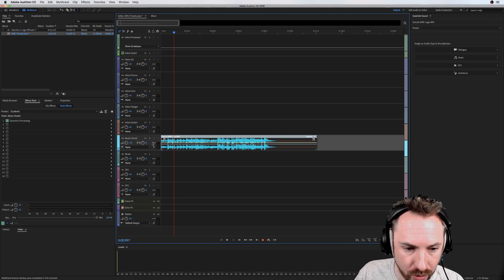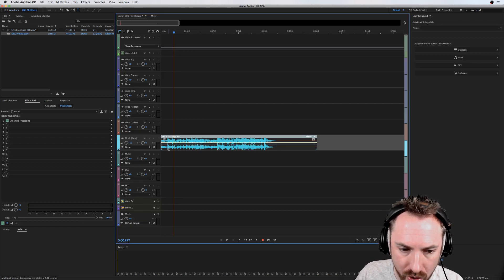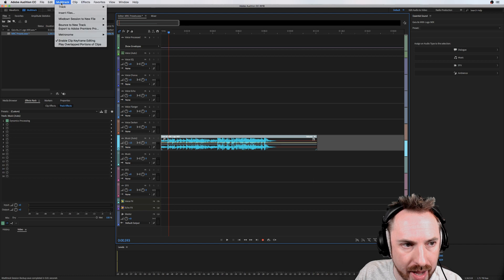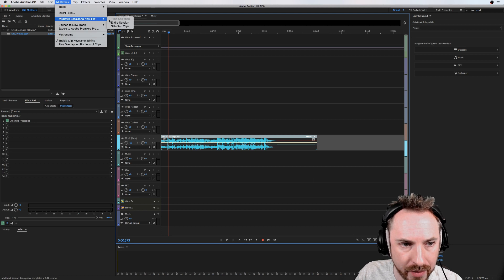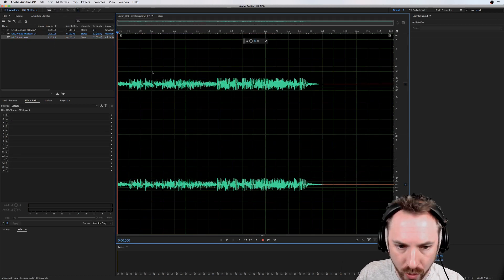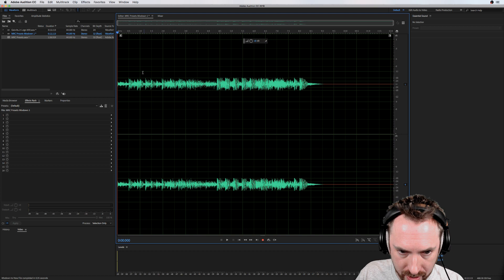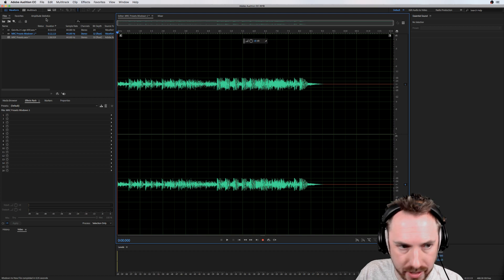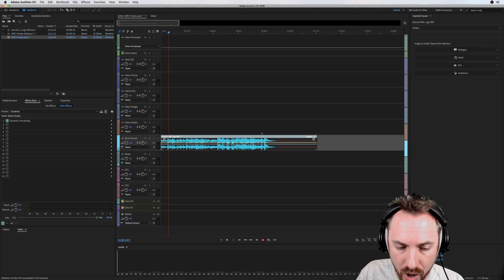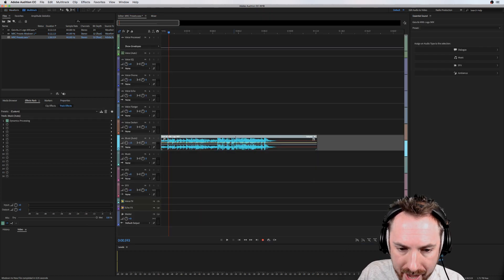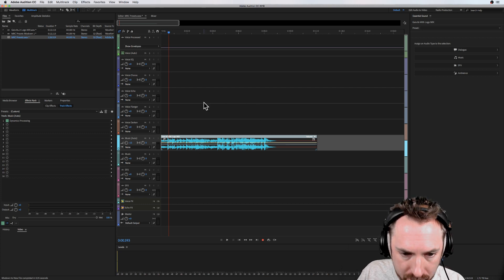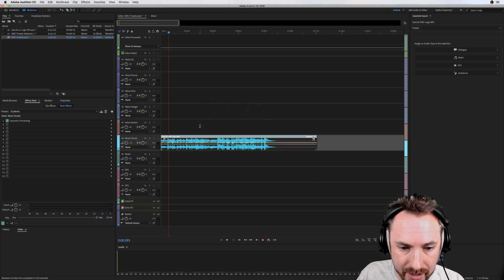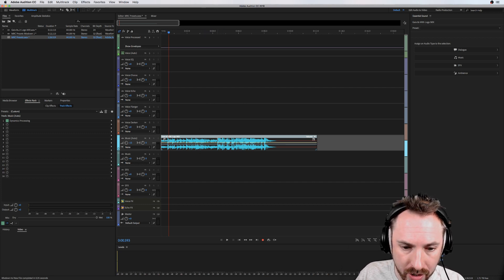Now if I do then go ahead and I mix down this session to a brand new audio file, you will see, yep, the volume change has taken effect. So that's how it works - it's not really there or written to an audio file until you mix down.